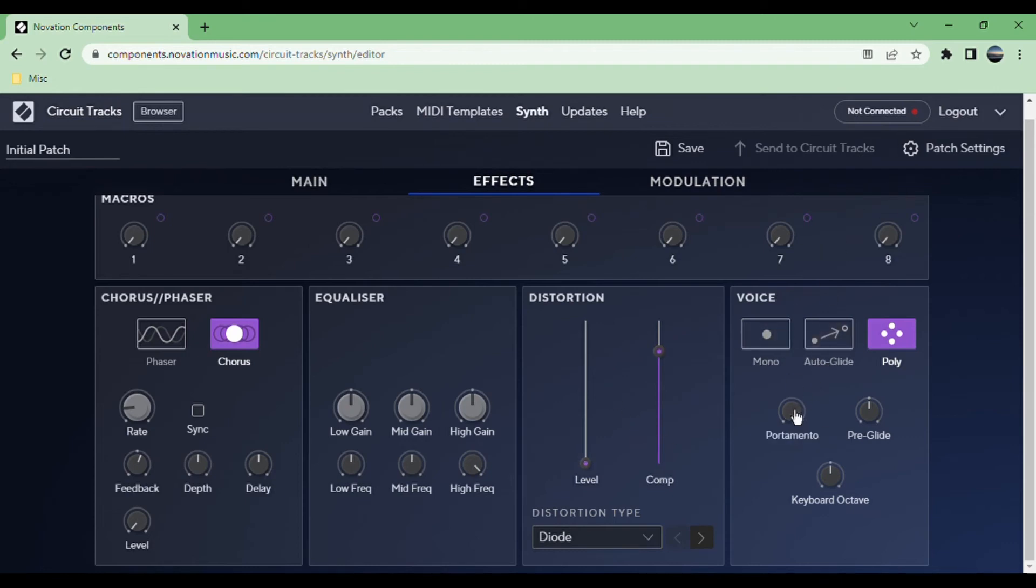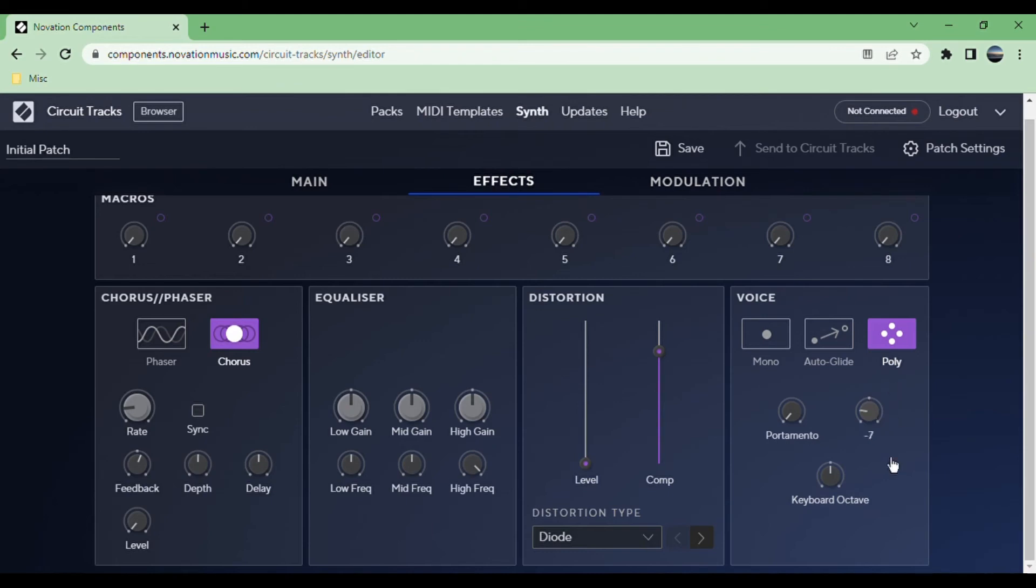Then you control the voice, so you have portamento if you want, which is basically gliding between notes. Pre-glide means it will glide from either above or below even if it's not coming from a previous note. So the first note will still have a glide. If it's positive it will glide from above, negative it will glide from below.